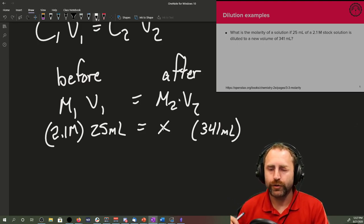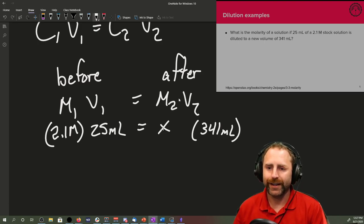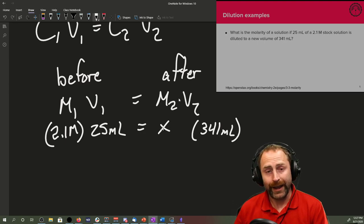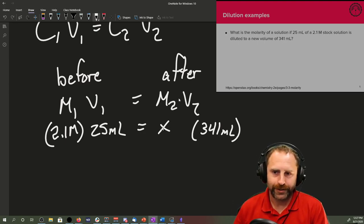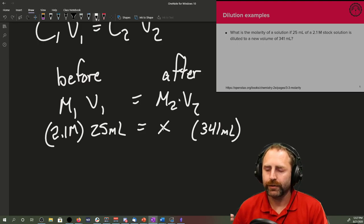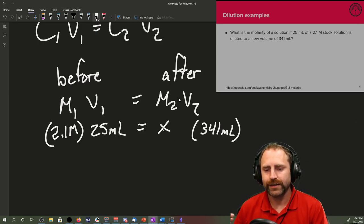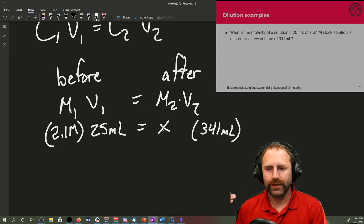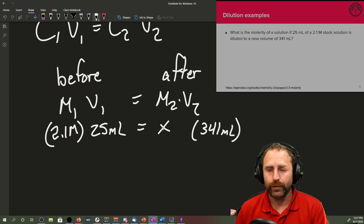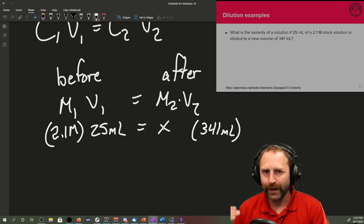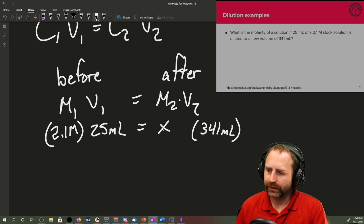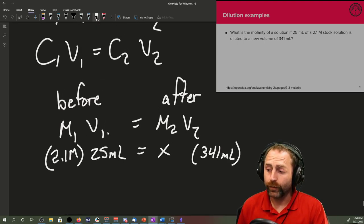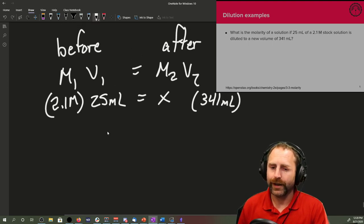The difficulty with these kinds of questions comes in making sure that you put the variable in the right place. They will start to word these in a more complicated fashion. At first glance at this equation, you might be thinking, oh well, the molarity X is in the before picture. It's not. You have to reread it a few times in order to make sure that's clear. What is the molarity of a solution with a new volume is telling you that it's the after.